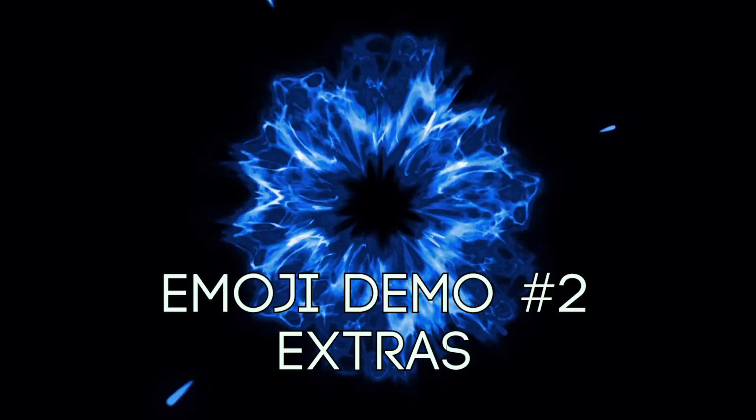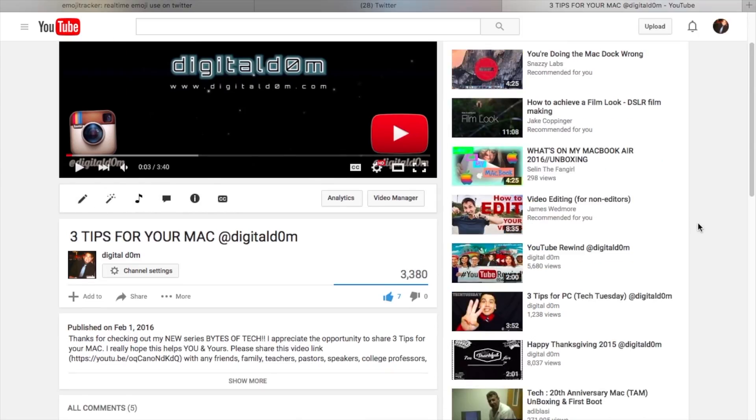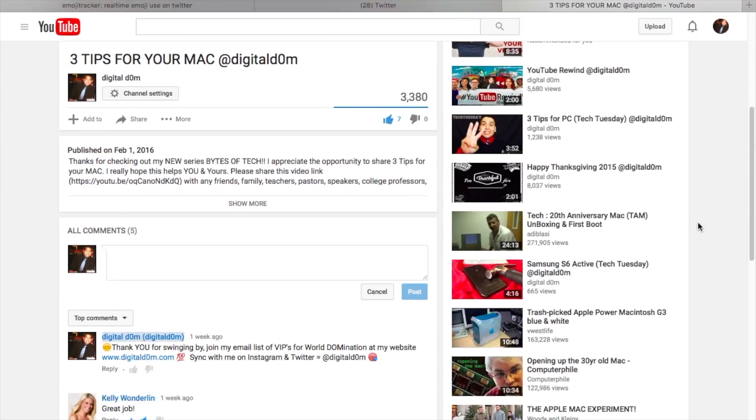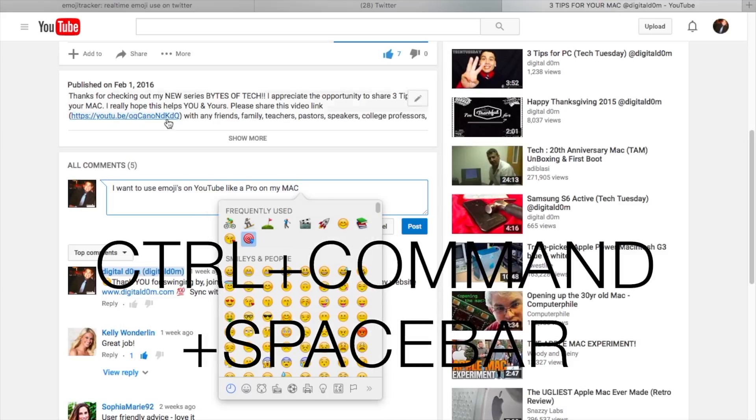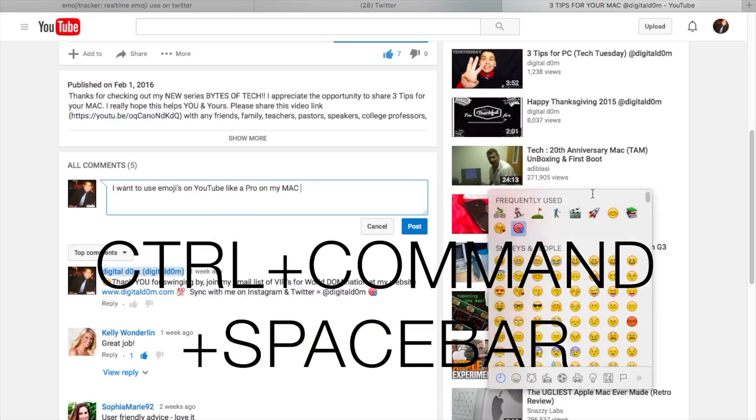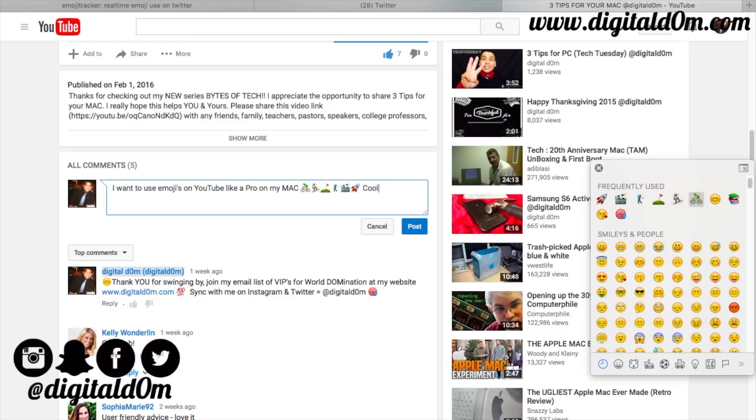Here's emoji demonstration number two on YouTube. There's the common comment or reply function. You can do Control, Command, and Spacebar, then pull it to the side and continue to add those emojis as you'd like within your comments.